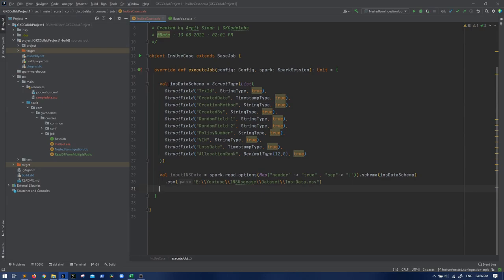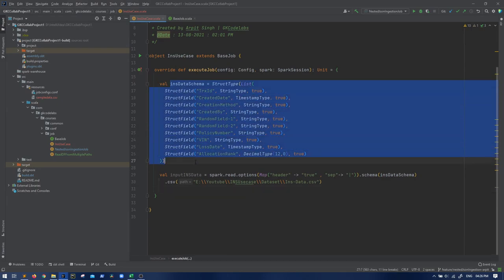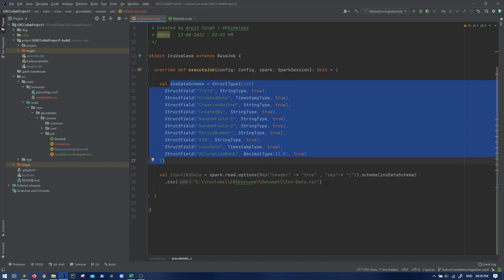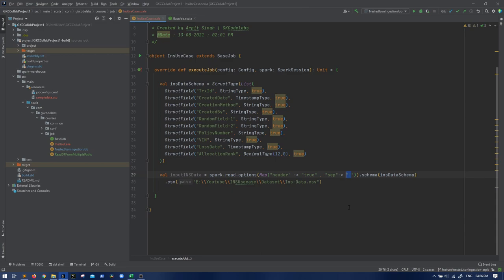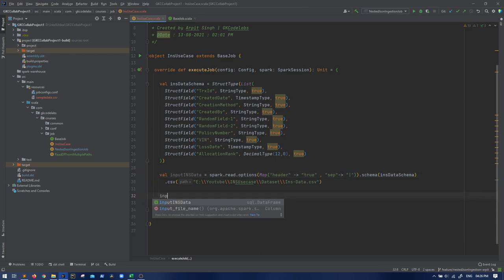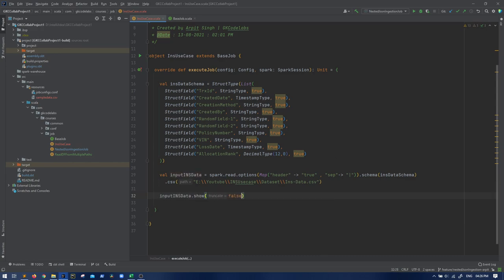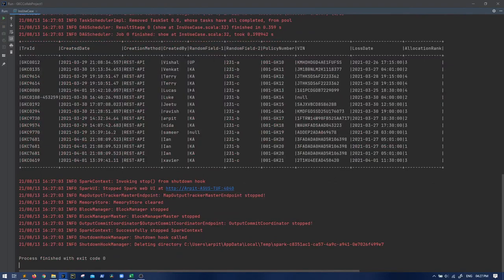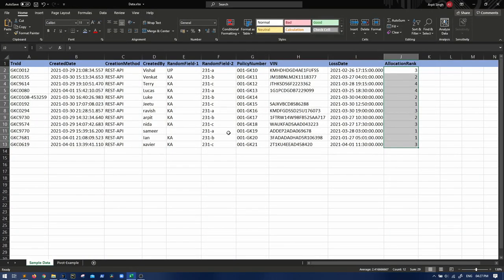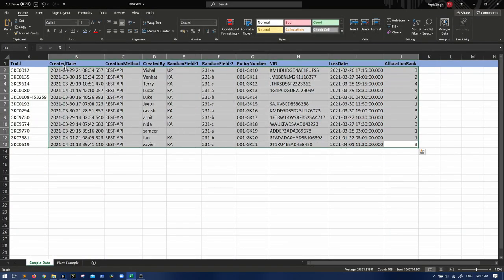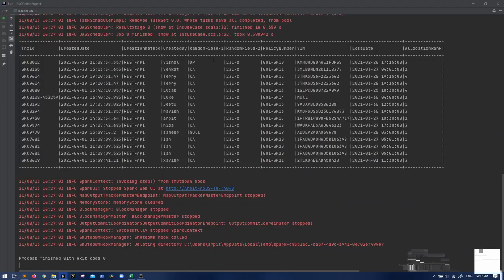So let's jump to my IntelliJ. So basically all the schema I have already created so that we don't waste the time. We are just reading it, header is true and the delimiter is pipe. Let's just see if we are getting the correct data. Obviously we will be getting, but it's good to see the output as and when we are doing some coding. So you can see the same data that I showed you here.